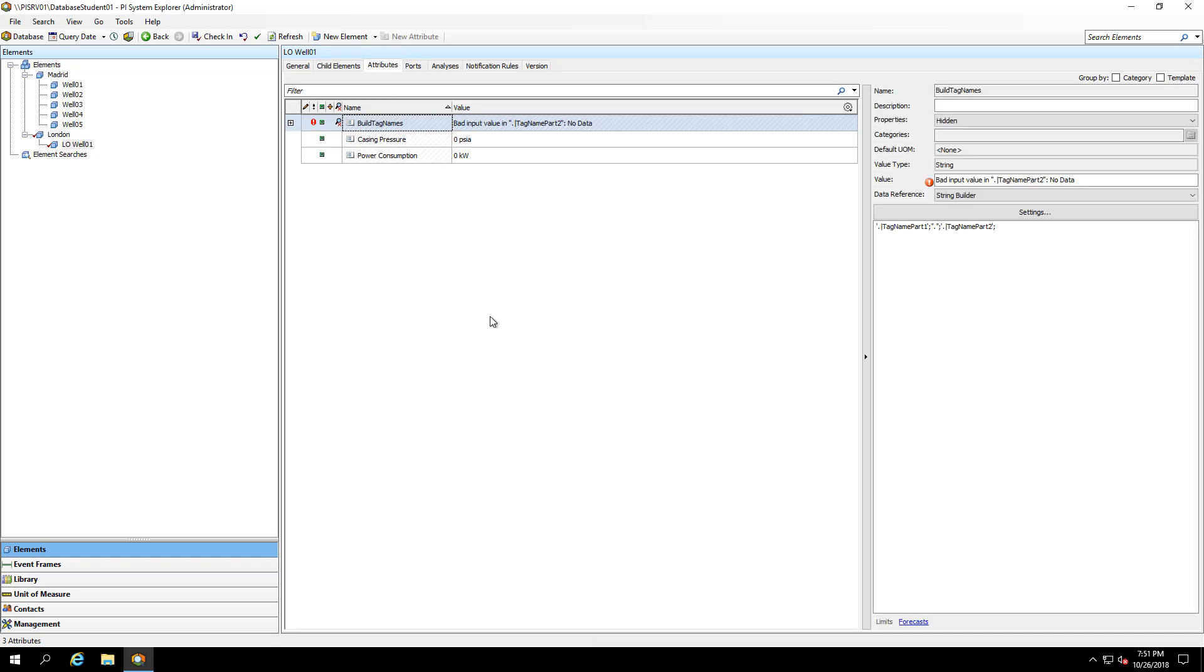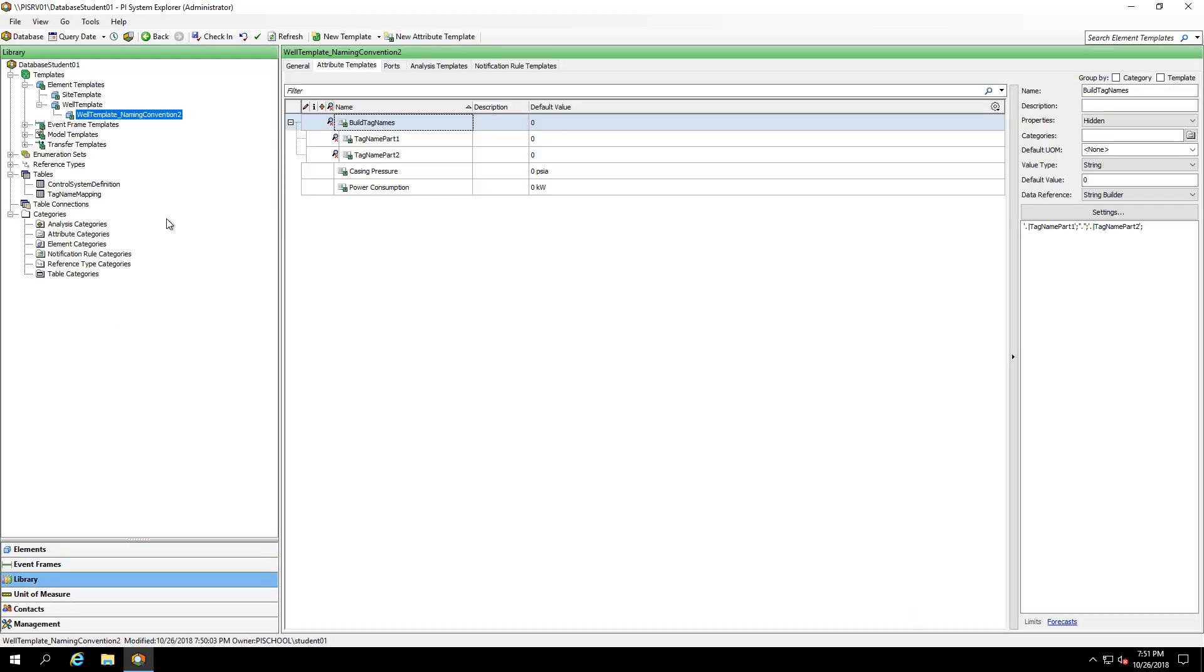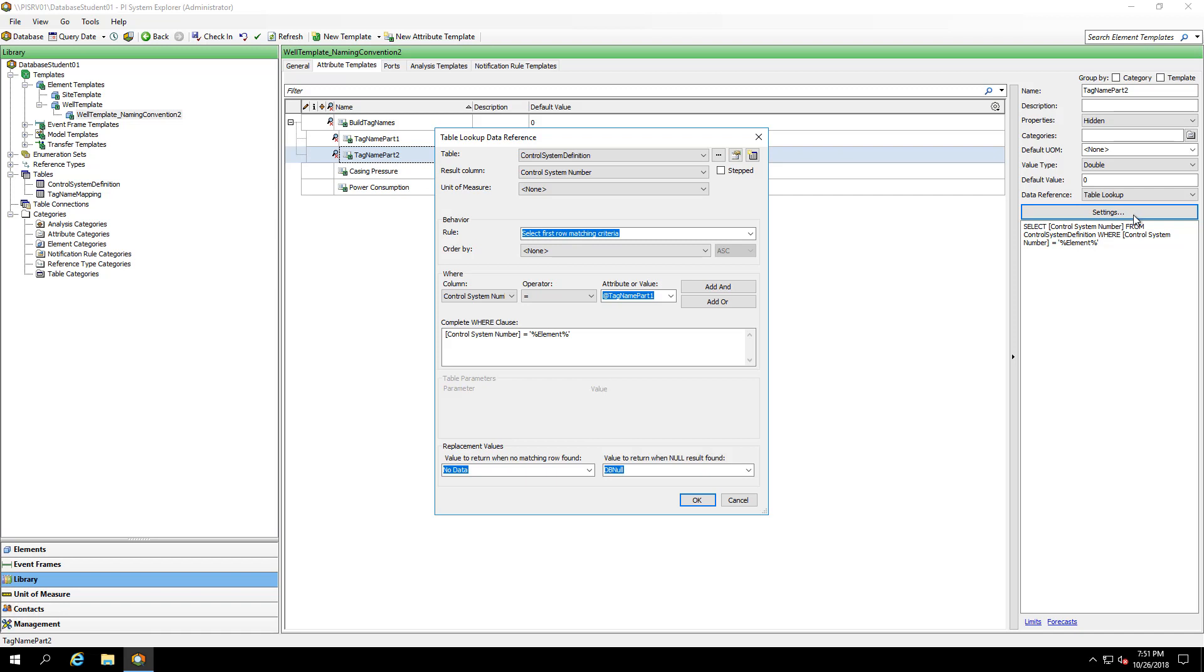It appears I have an issue with my tag name part two. Let's take a look. And I see my mistake. In the settings, I need to select where the column of my well name is equal to percent element percent.